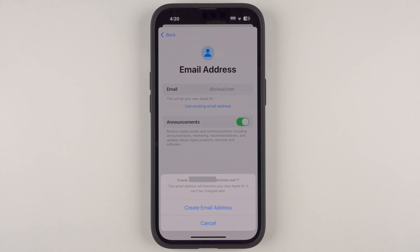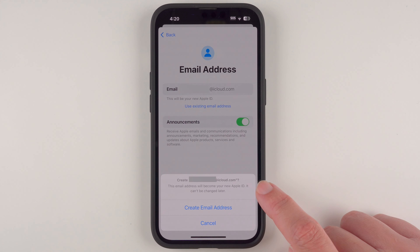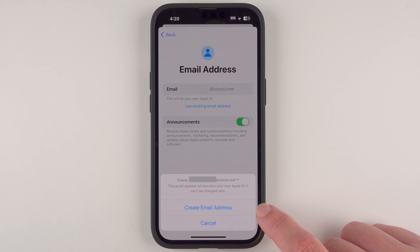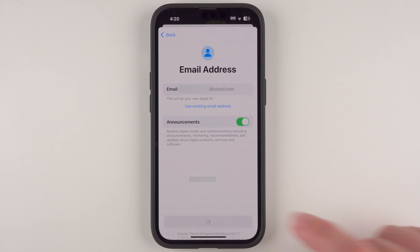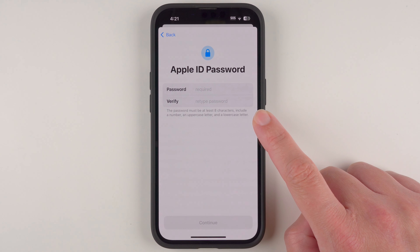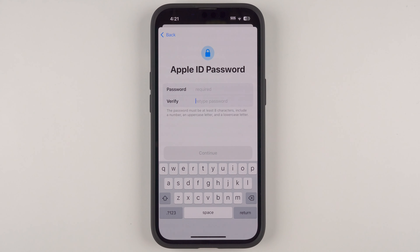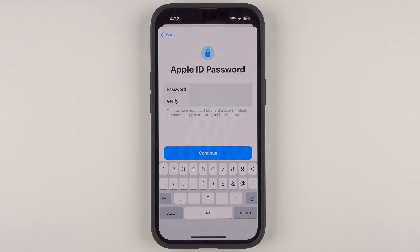If you're creating a new iCloud email, you'll get a pop-up that says 'Create this new email address — it will become your new Apple ID and it can't be changed later.' If you're still okay with that, tap 'Create email address.' Now we're being asked to provide a password. The password must be at least eight characters and include a number, an uppercase letter, and a lowercase letter. Enter your password using the keyboard, then retype it a second time, and tap Continue.